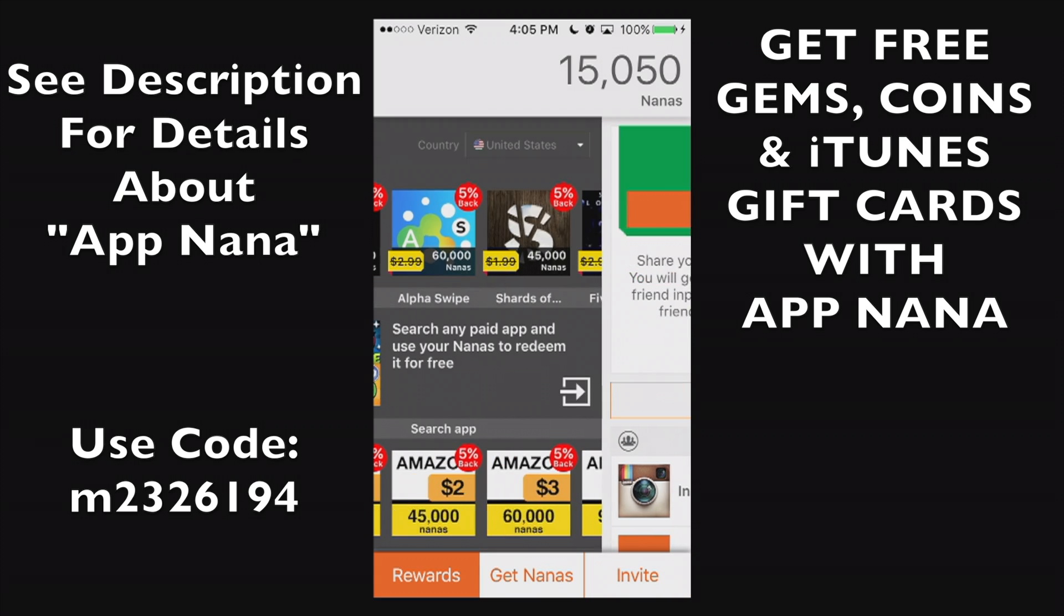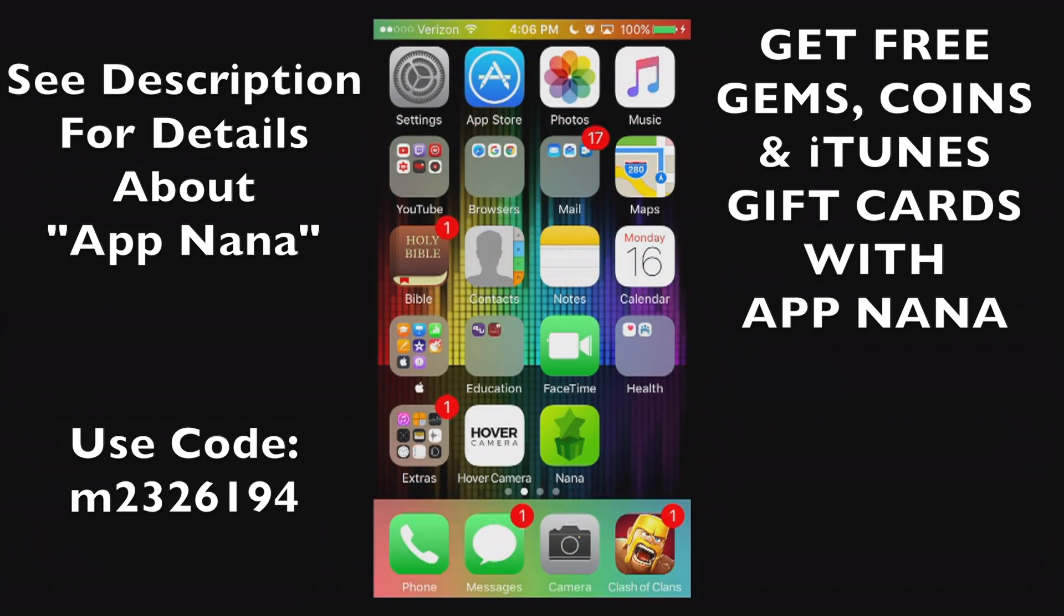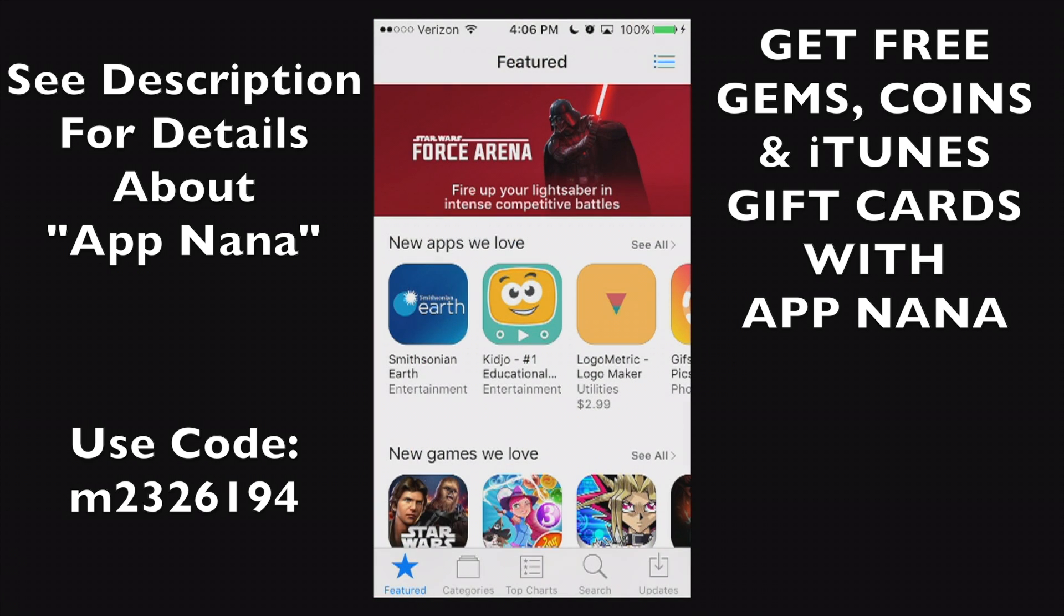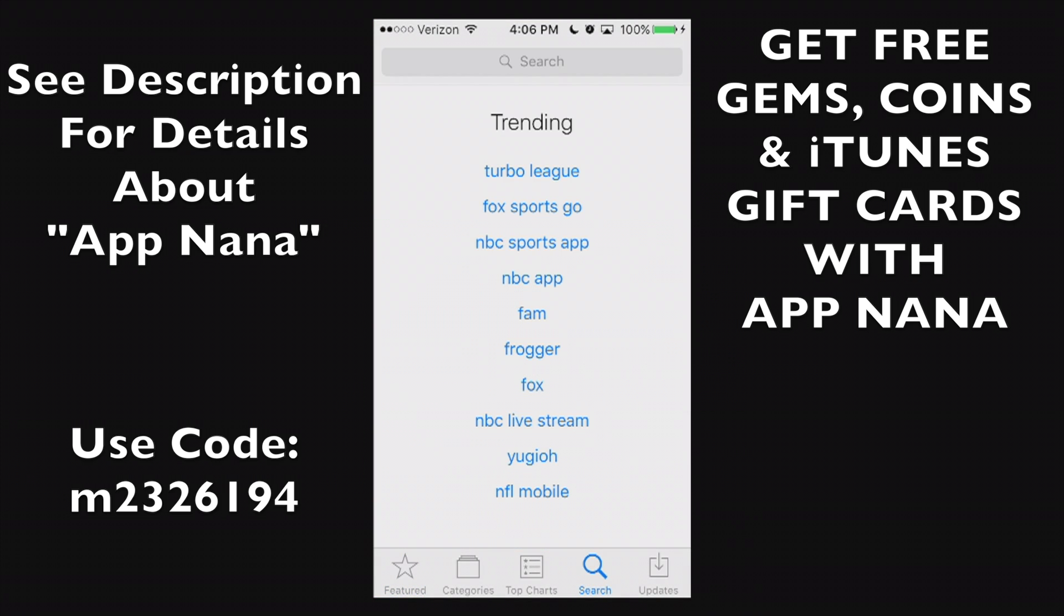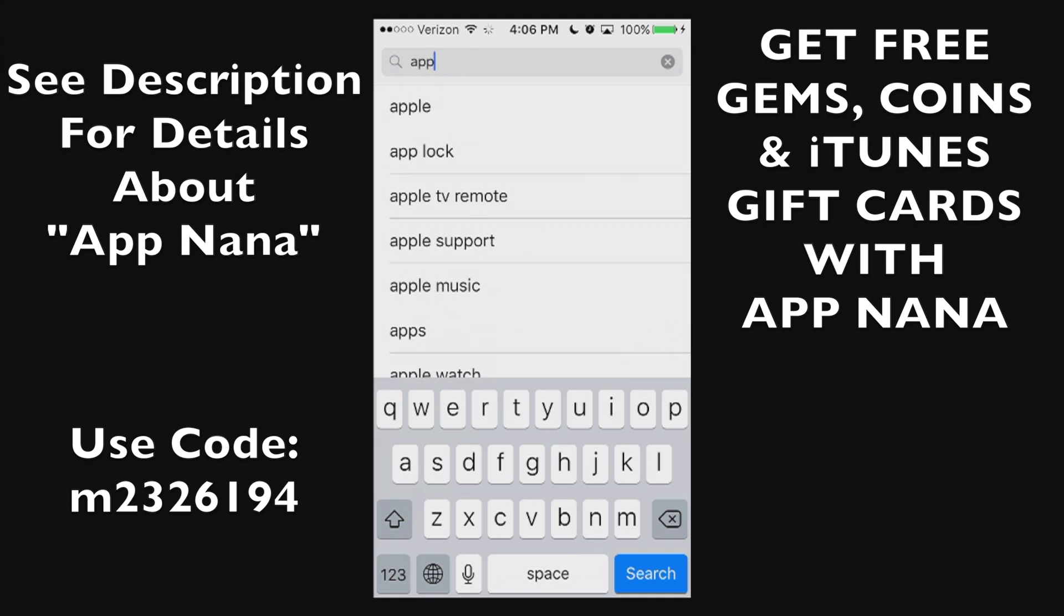Now you may also find this application in the app store. If you go to the search bar you can search App Nana, just like that.